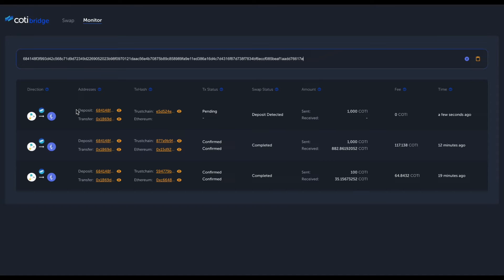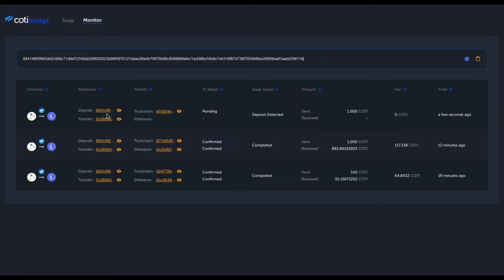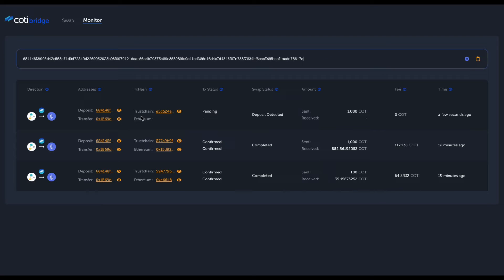Here we have the addresses involved in this swap. We have the Bridge deposit address that we just initiated the transfer to, and the transfer address on the ERC20 side, which is the Ethereum address. Both of those are hyperlinks to the corresponding chain explorer. In our case, it's the explorer; in the ERC20 case, it's Etherscan. Moving forward, we have the transaction hash on the Trust chain side and the Ethereum side.